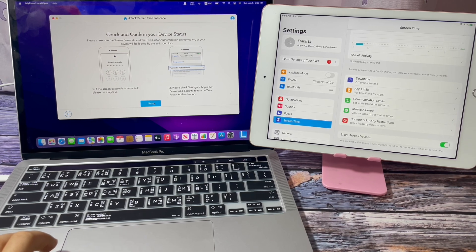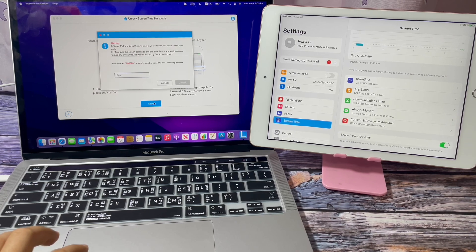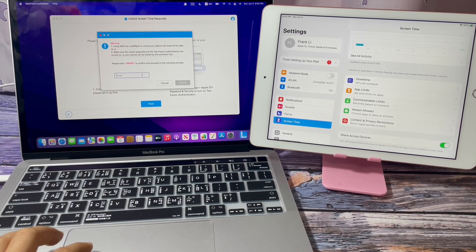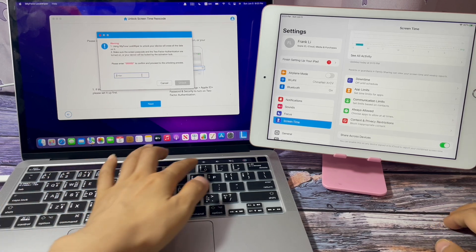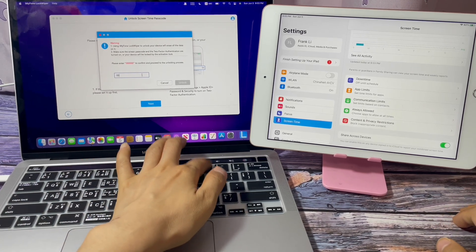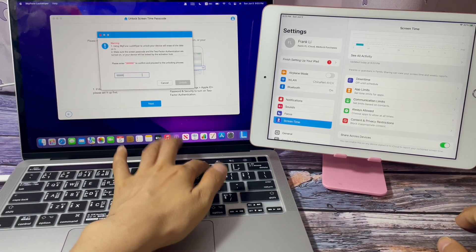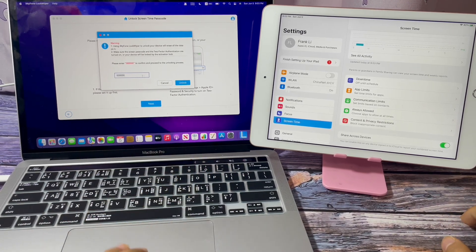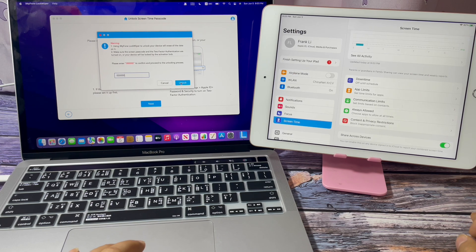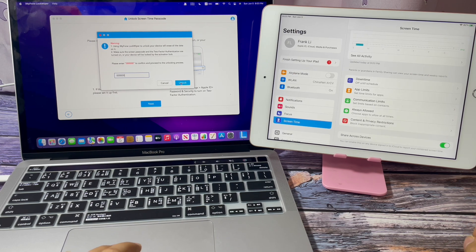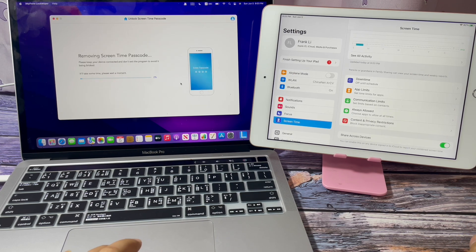Let's click Next. Enter six zeros to confirm. Click Unlock.